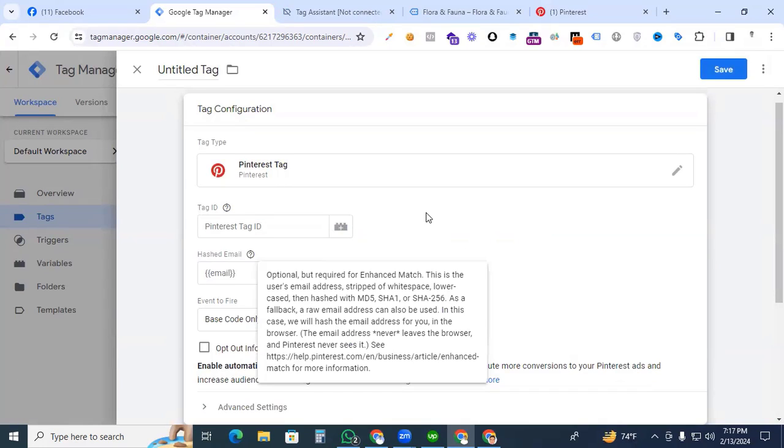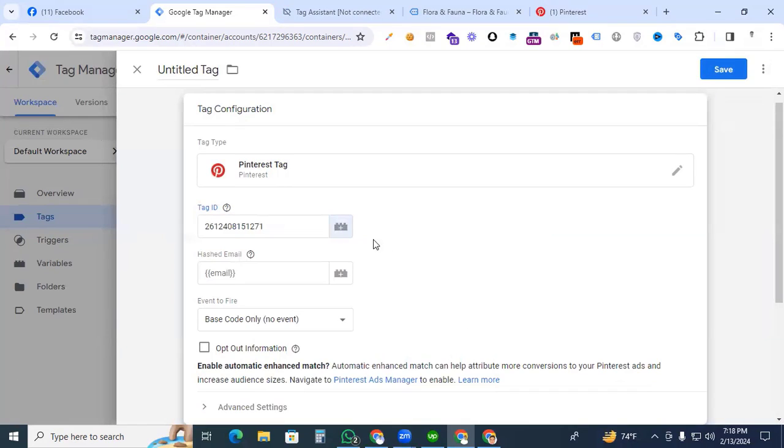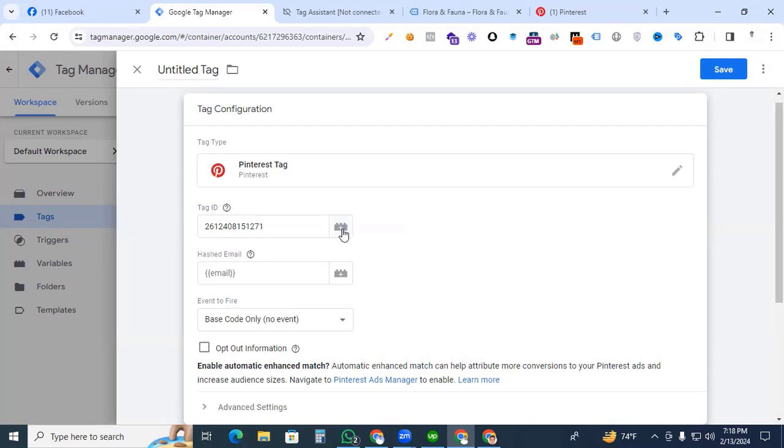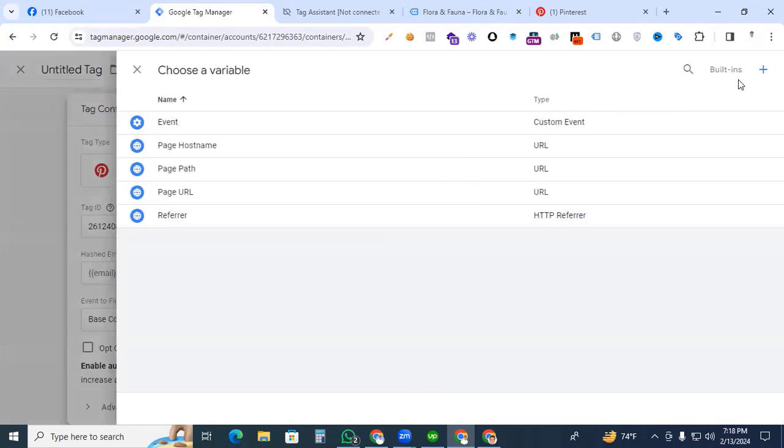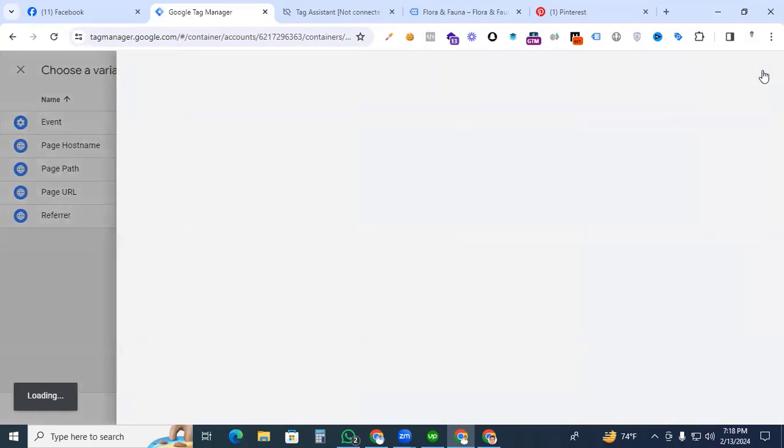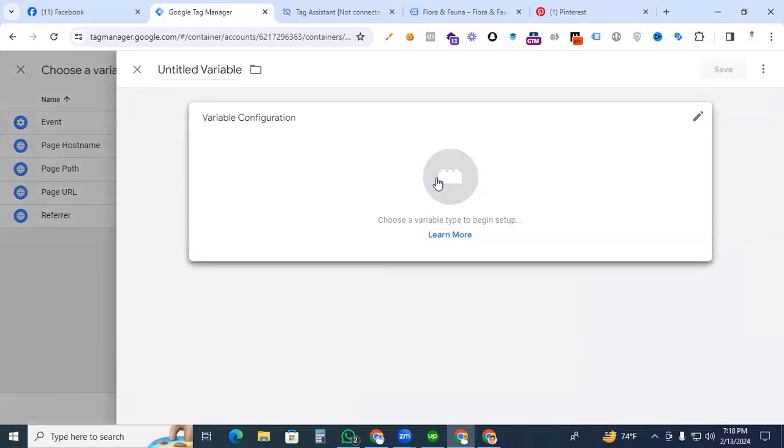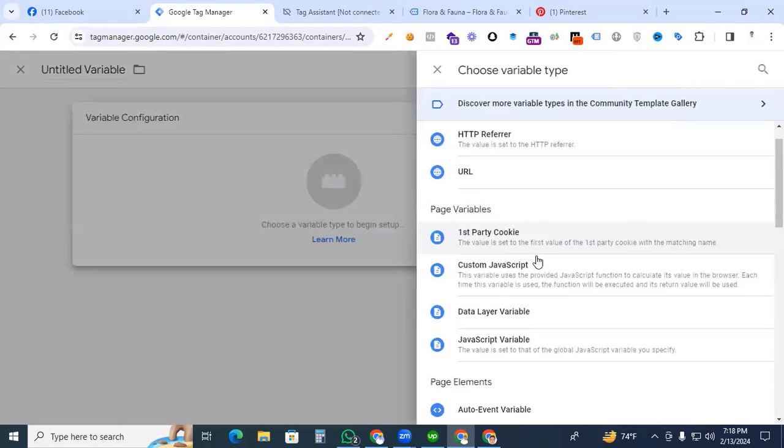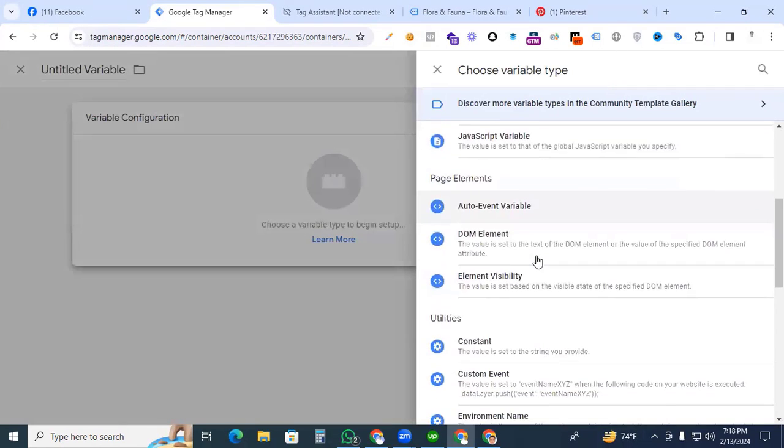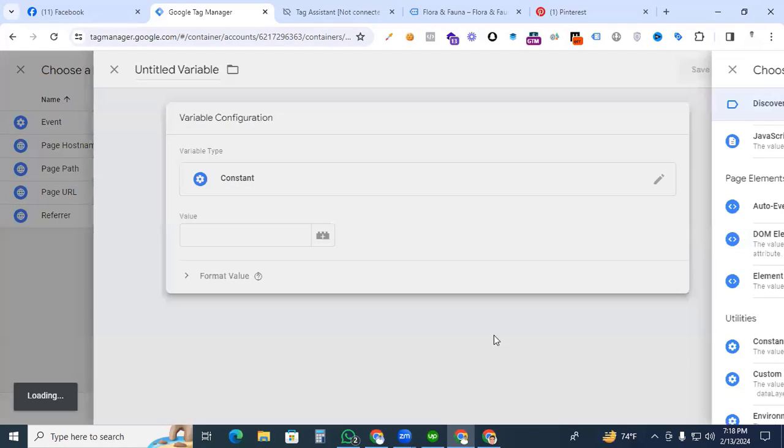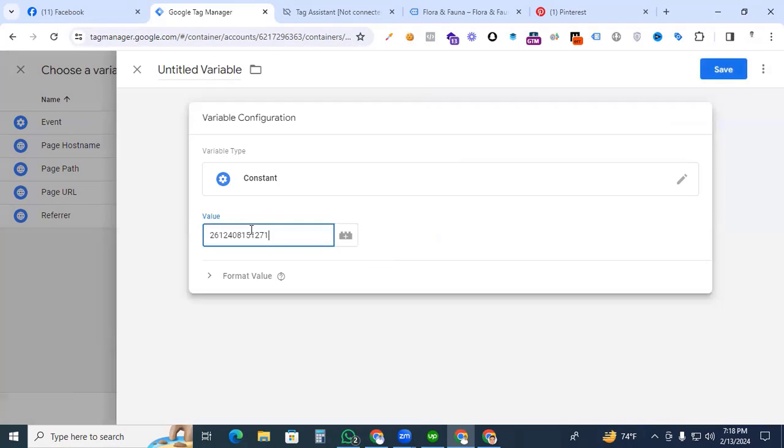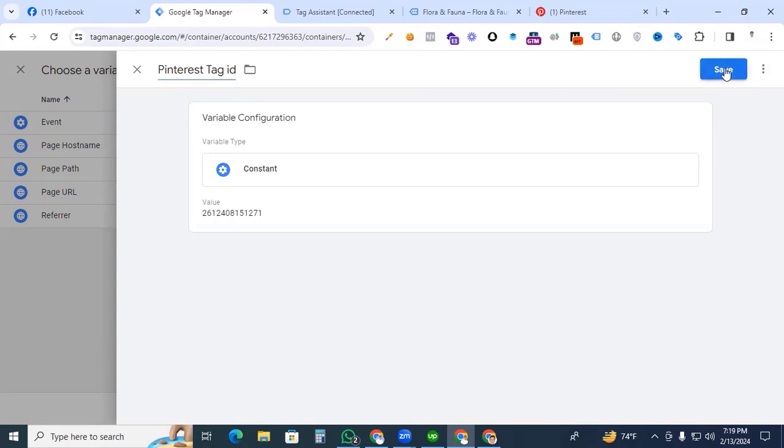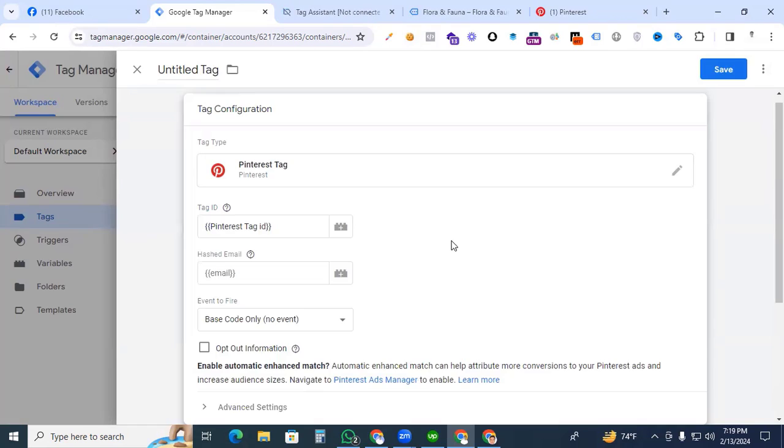And after that, here we put the Pinterest ID. Now we create the tag ID as a constant variable. Click the plus sign, and also here click the plus sign and click the variable configurations and find the constant. Click the constant and here we paste the value and give a variable name that is Pinterest tag ID and save it.